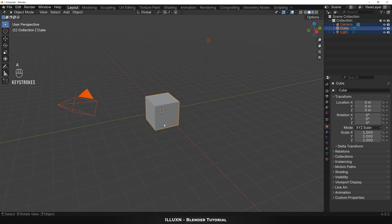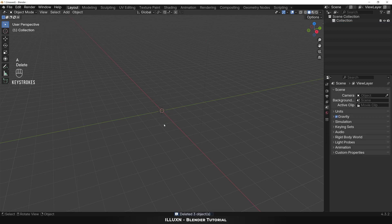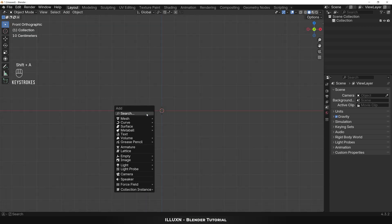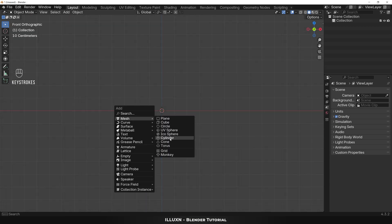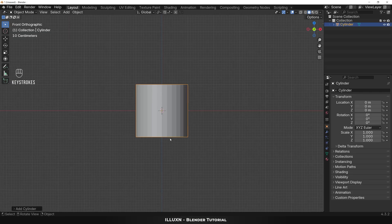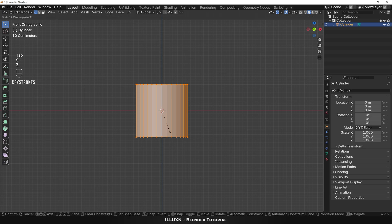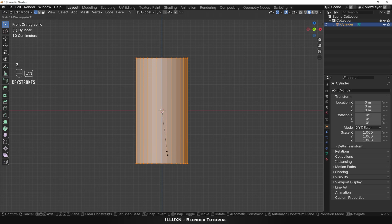First press A to select all and press Delete. Now press the tilde key to open the view pie menu and choose front view. Then press Shift+A and add a cylinder. Zoom in and press Tab to enter edit mode. Then press S and then Z to scale the cylinder in the Z-axis, hold Ctrl to scale up in increments.